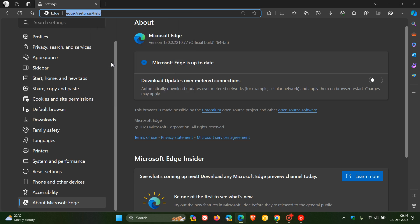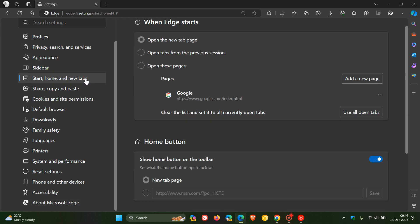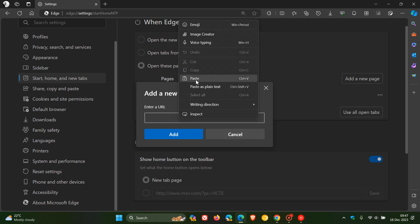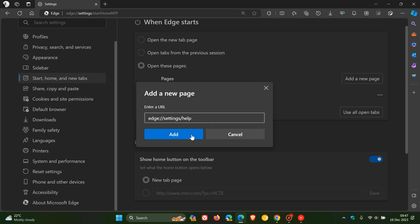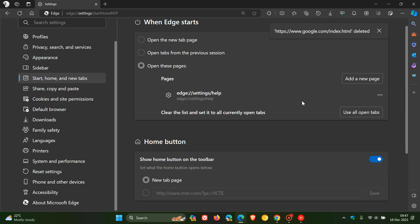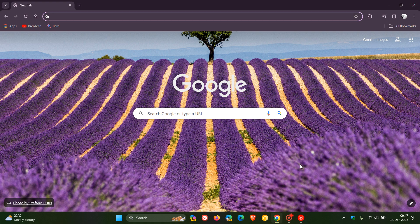And we head to start home and new tabs in the left-hand menu. And now you'll see open these pages. And by the way, you can set any page, not just your about page. You can set any website as many of you may know. So I'm just going to add a new page and let's paste that in. And I'm going to delete the Google search page just to demonstrate for the purpose of today's video. And now if I close Edge and I relaunch the browser.